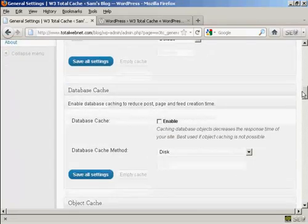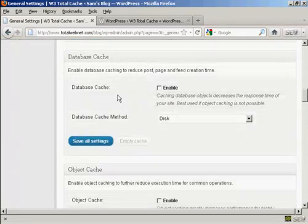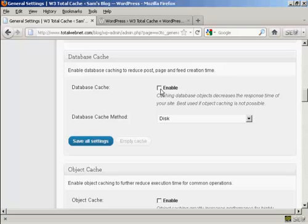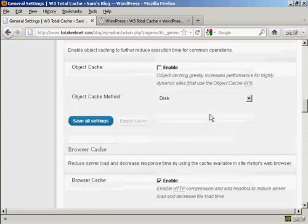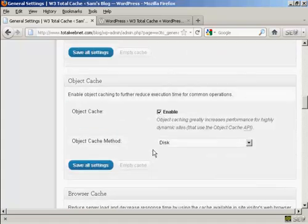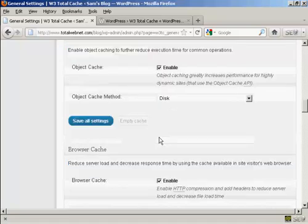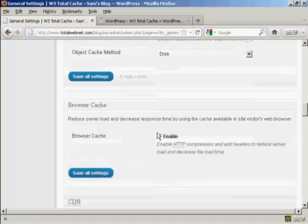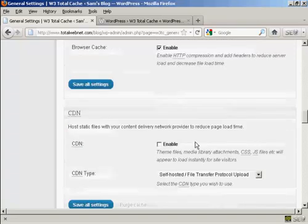Let's go down a bit further. You want to enable Database Cache and the Database Cache method should be Disk. For Object Cache, you want to enable that. And again, keep the Object Cache method as Disk. And you also want to enable Browser Cache.